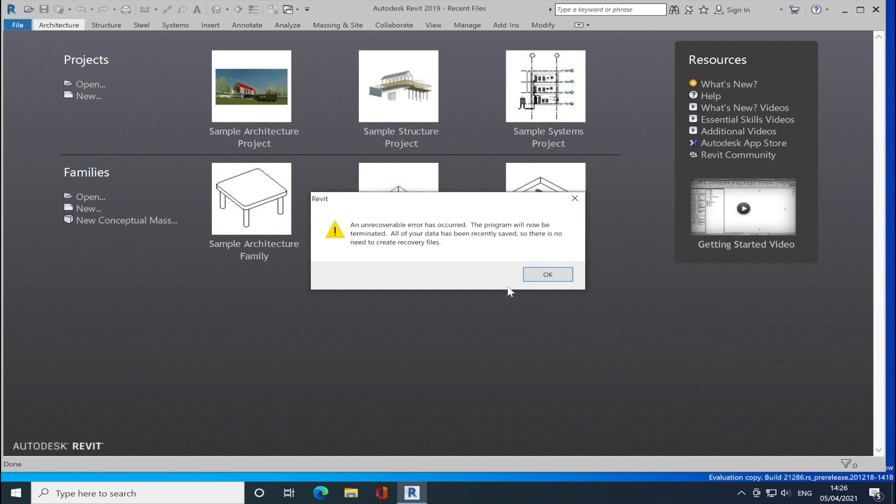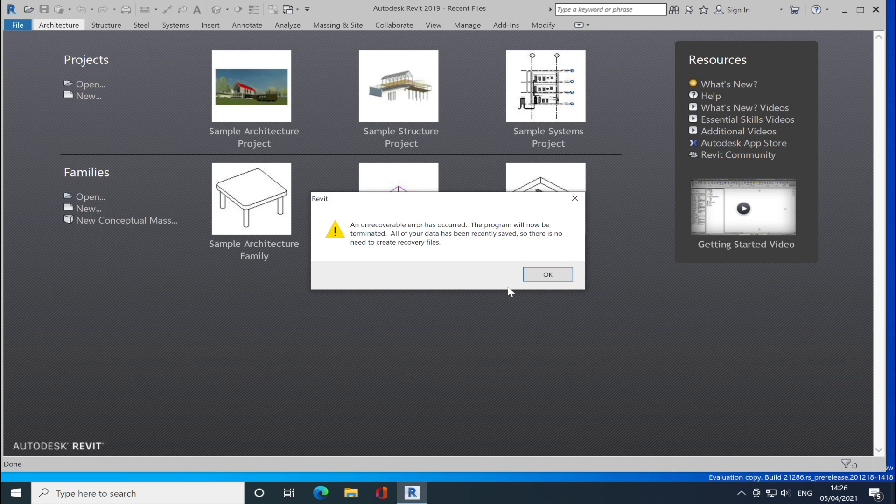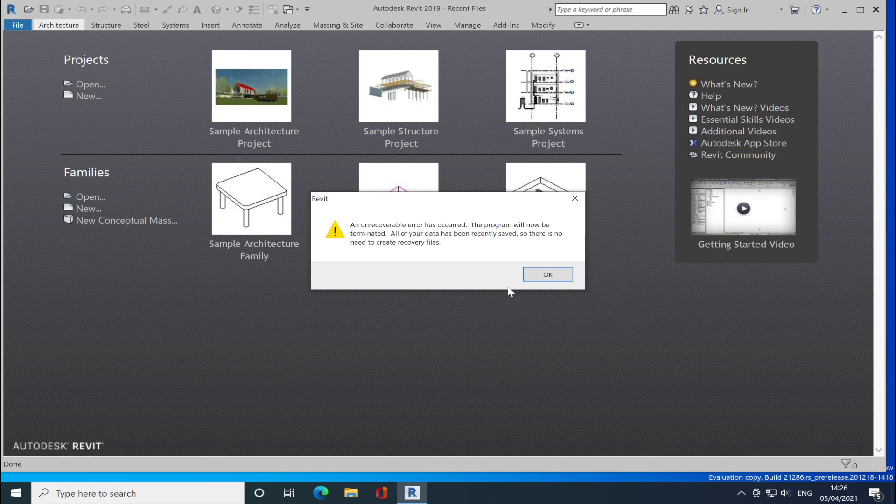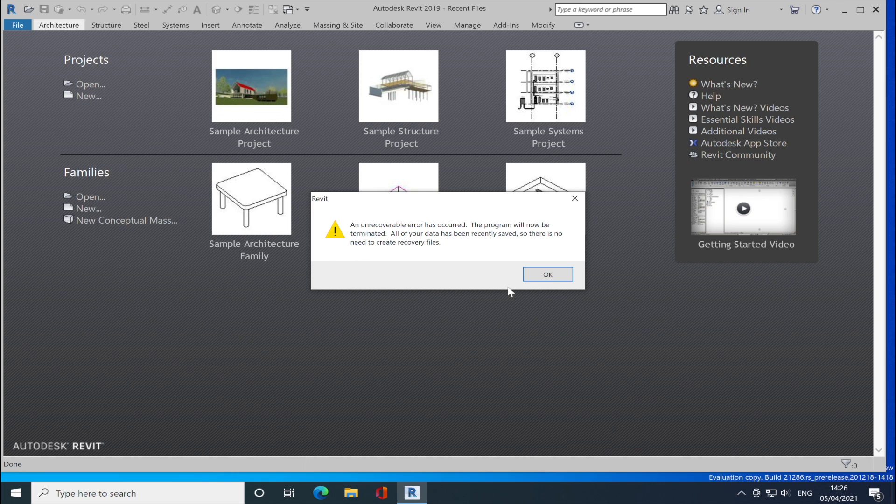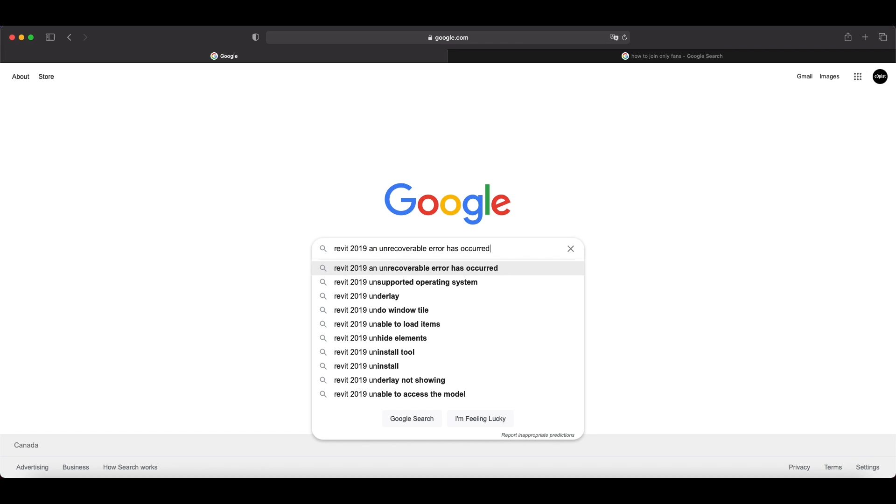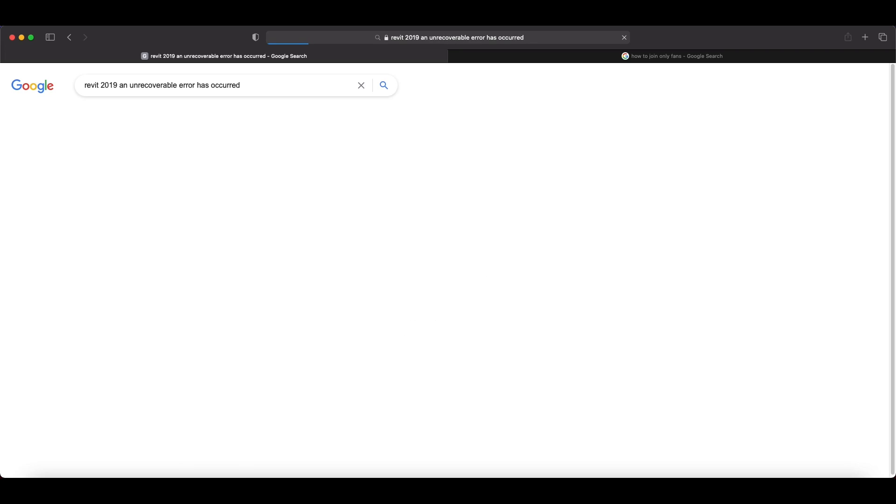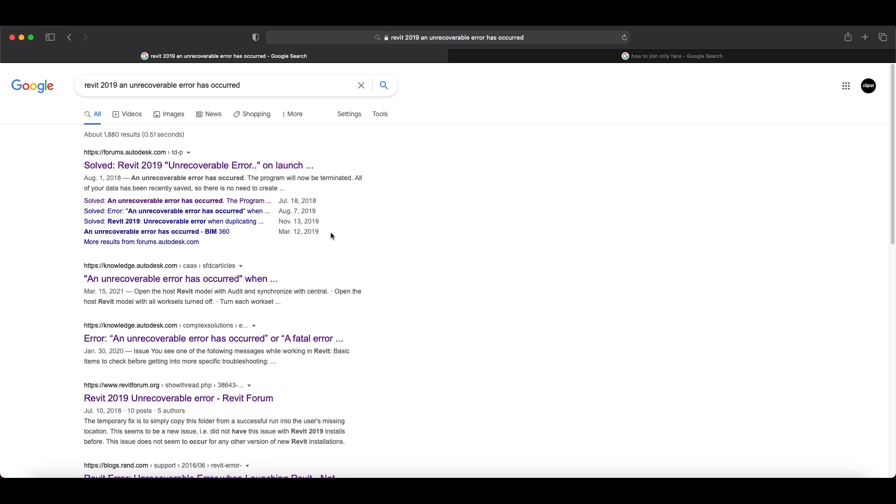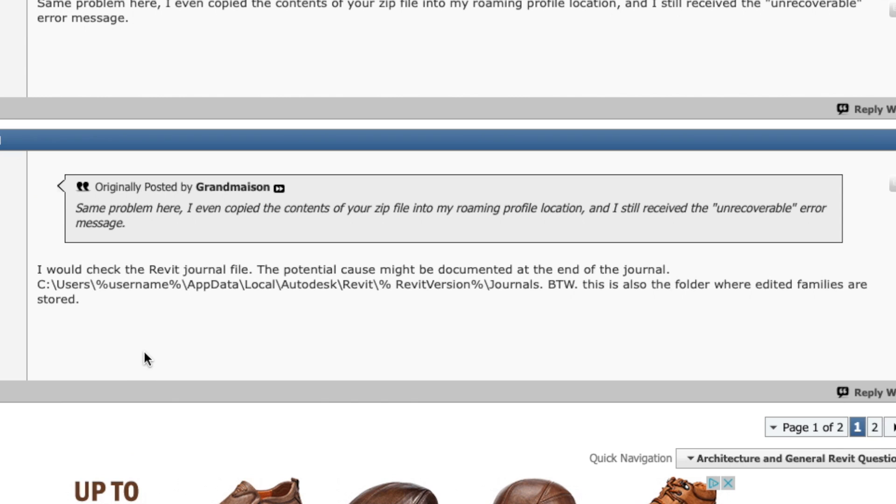So this error showed on every version of Revit. 2020, 2021, it doesn't matter. It has the same issue. And I was thinking, why is it happening? So I just googled why this is happening. And they said I need to check their log file, like why it crashed like this.